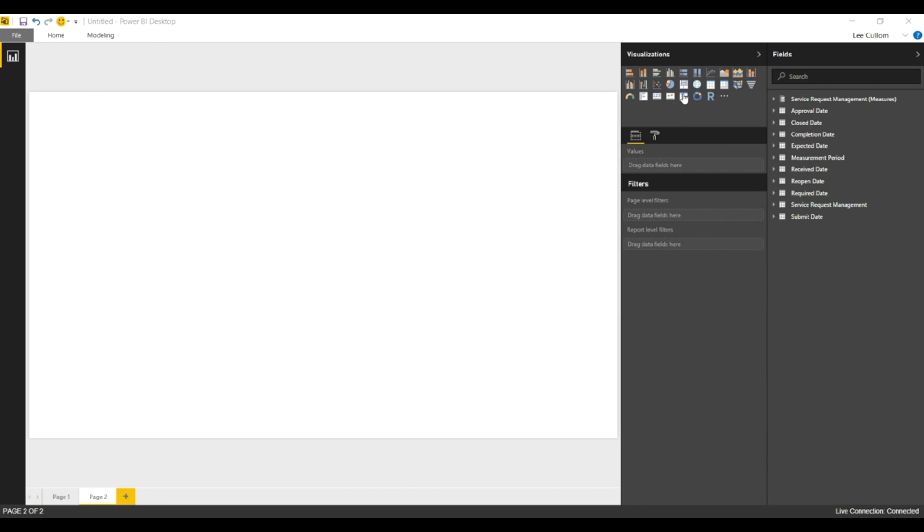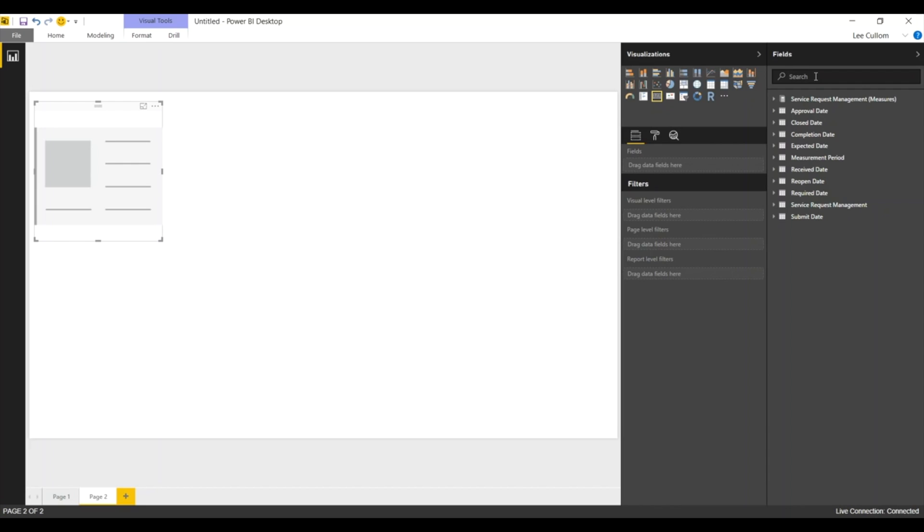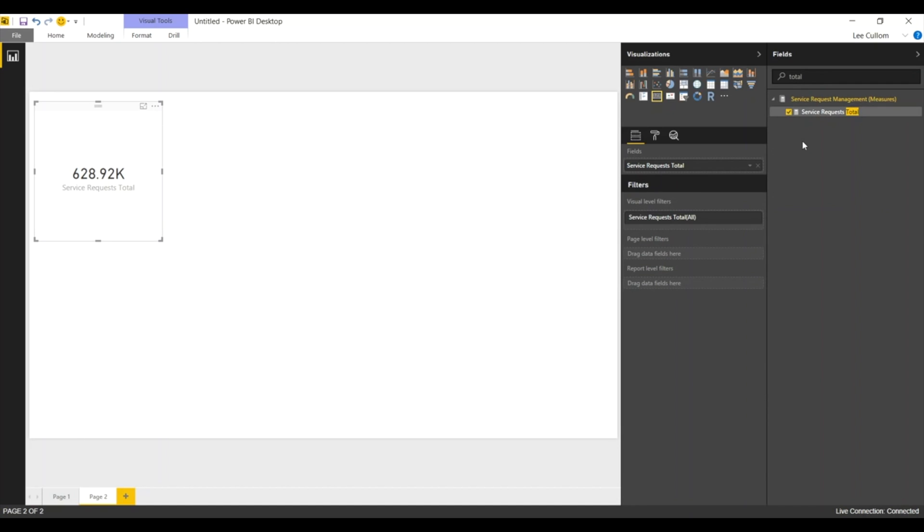Let's get started with a card. Card is the simplest widget to drop on here. And we're just going to look at our service requests total. There's 628,000 of them.